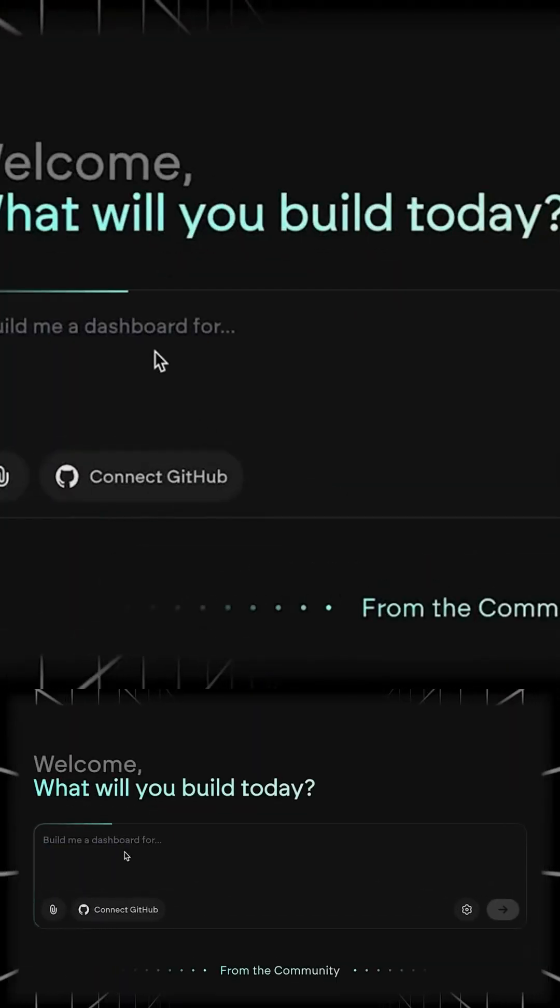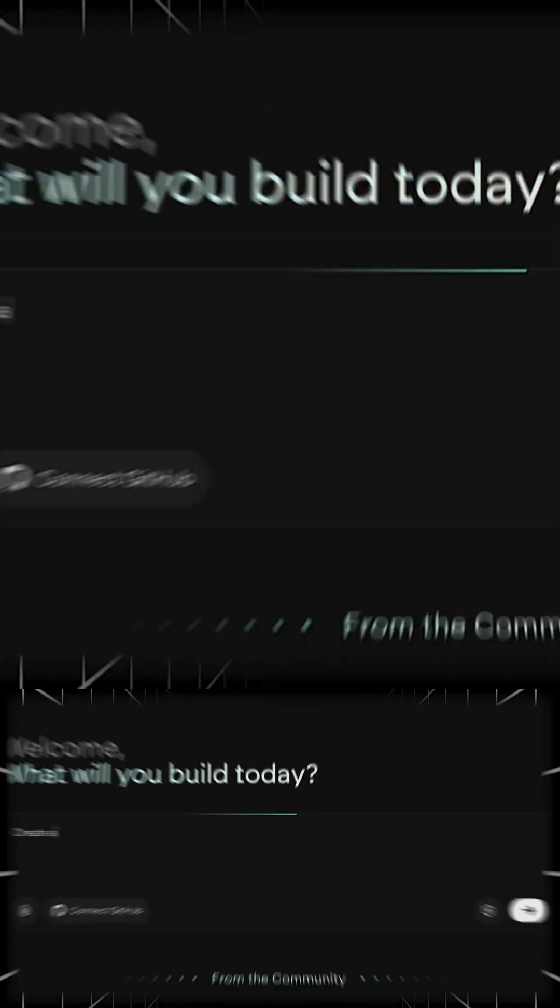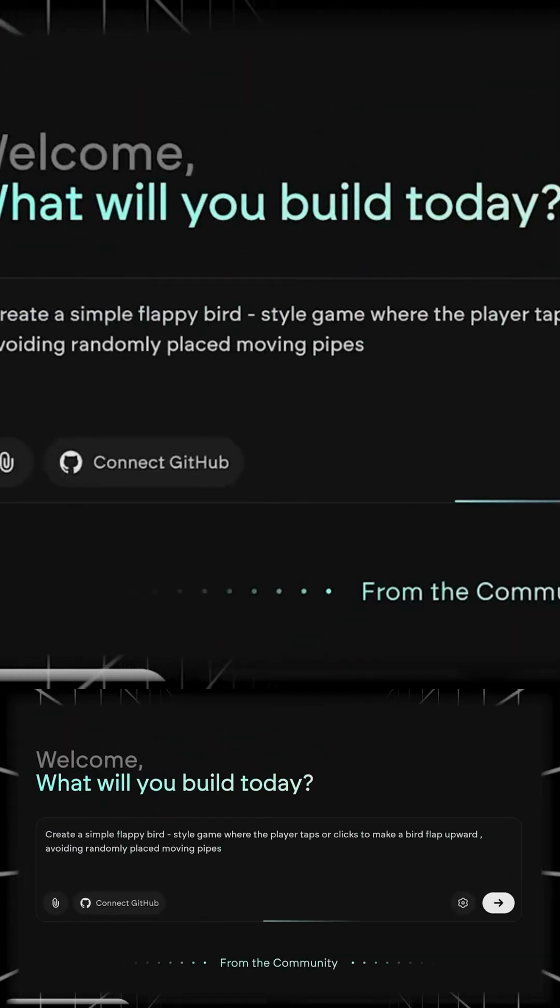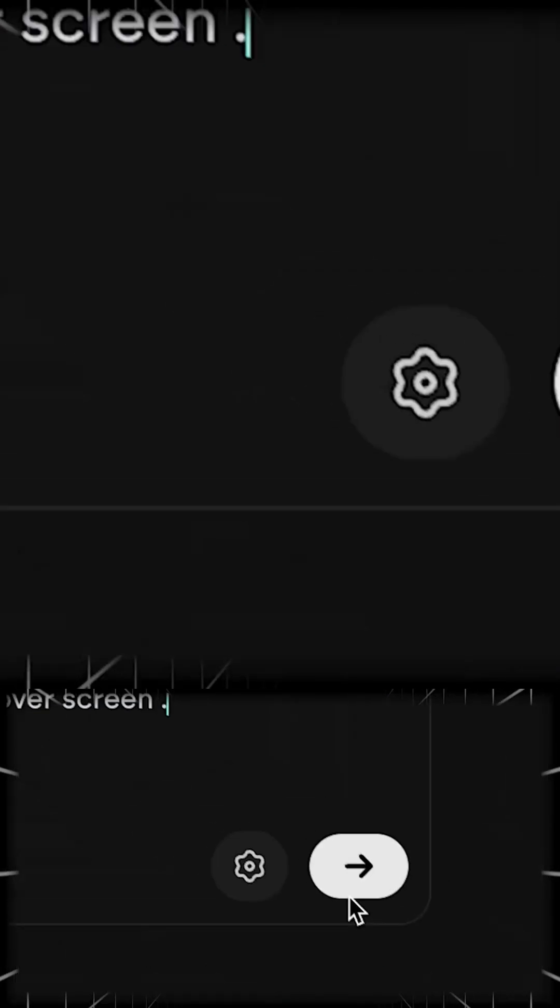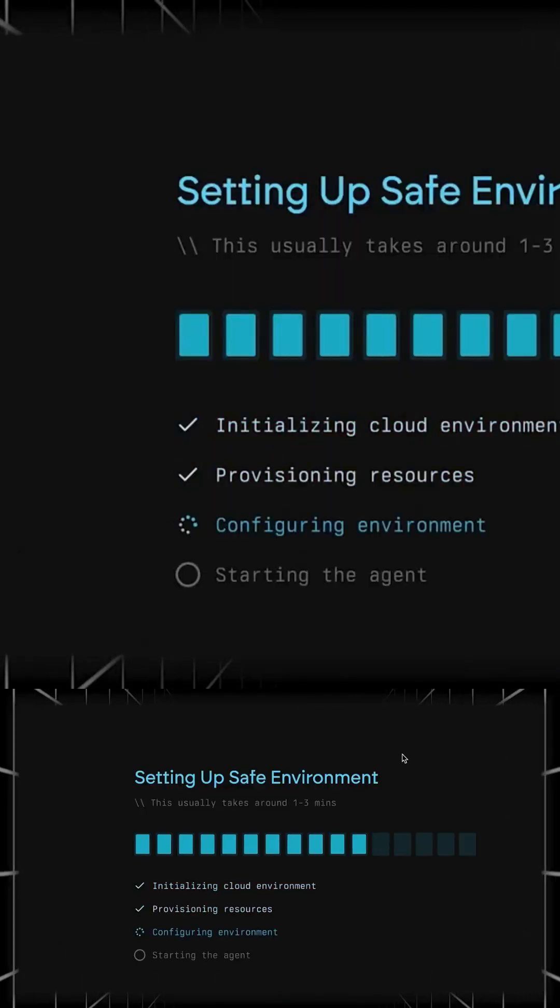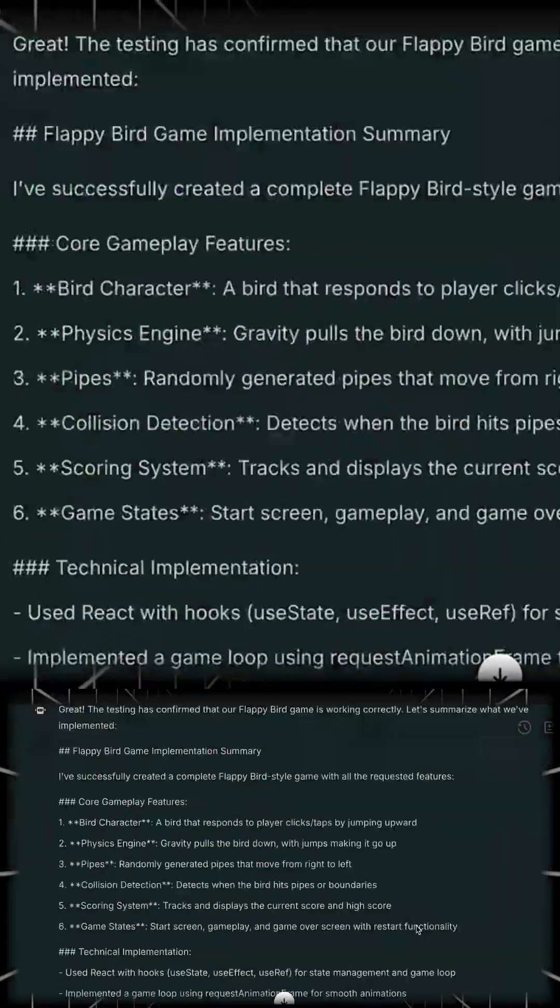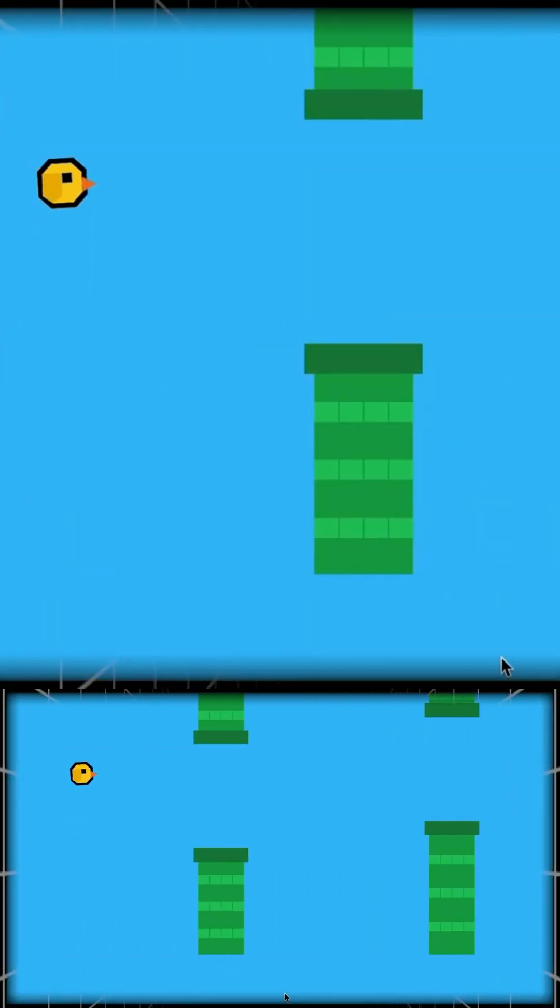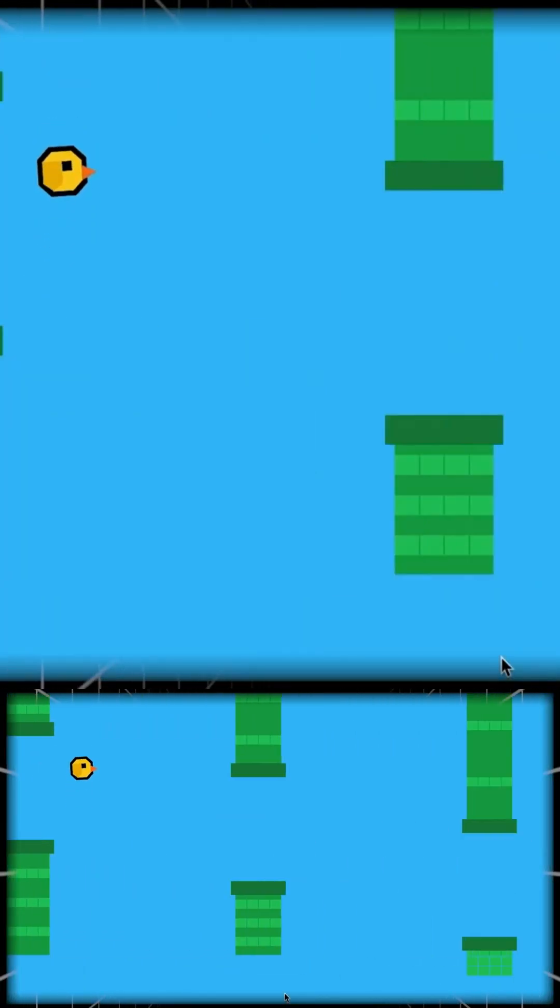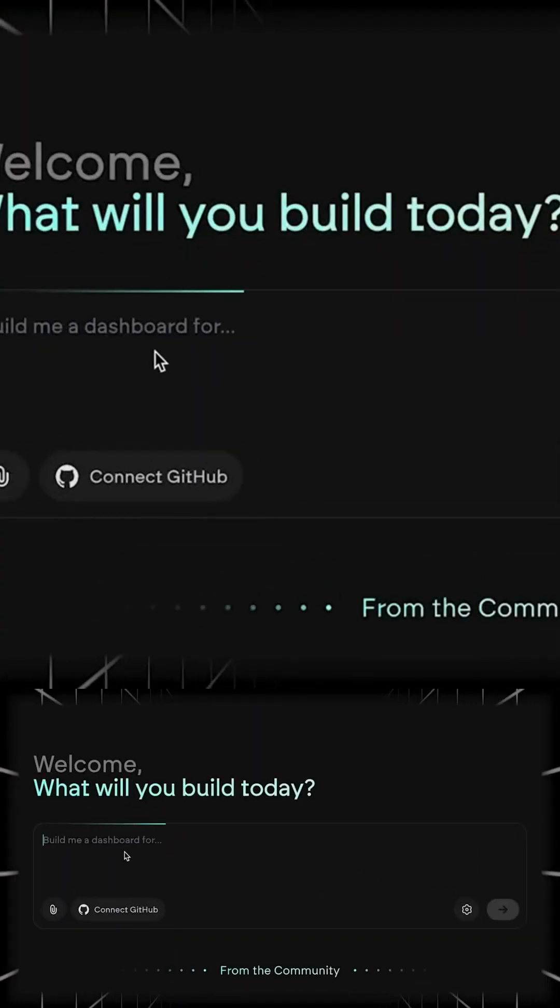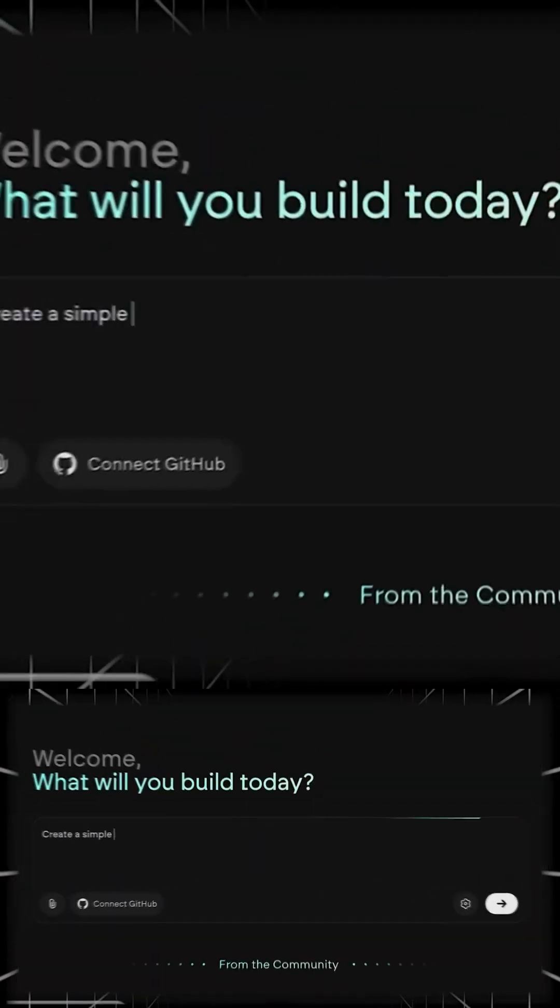This isn't no code, this is no limits. Emergent doesn't just generate code, it understands product goals, asks the right questions, and builds full software fast. From streaming clones to Chrome tools to real games, you just tell it what you want and it builds.